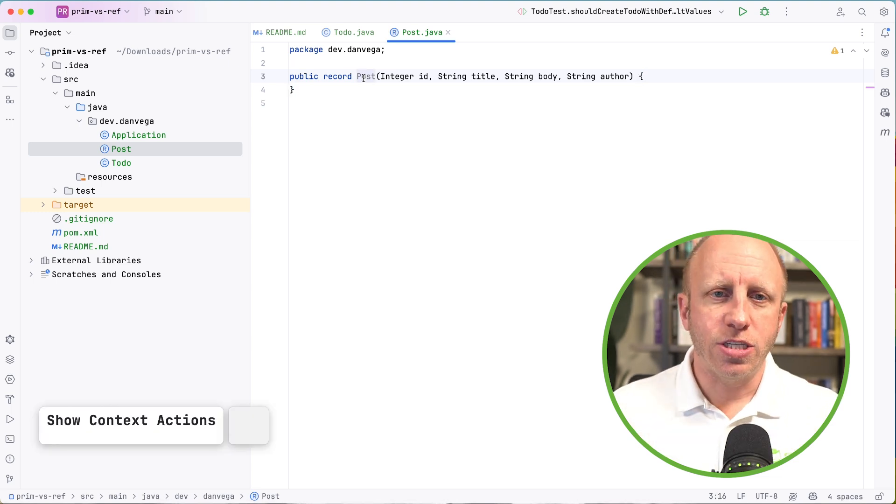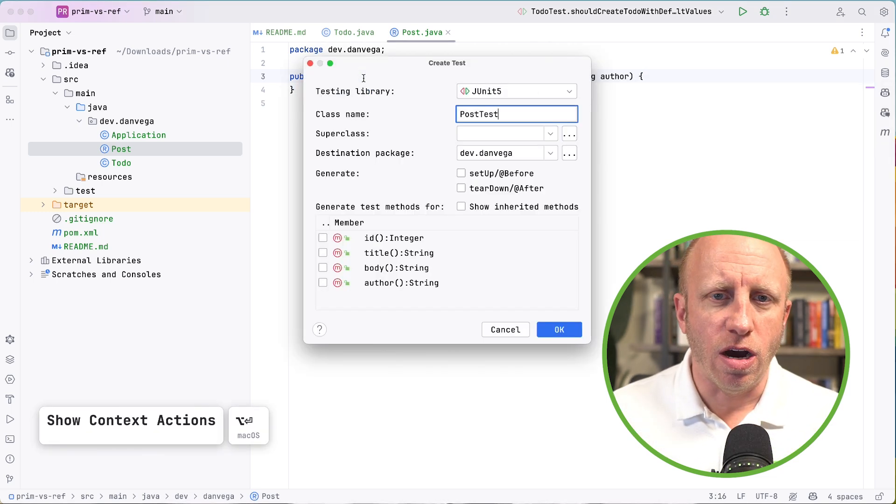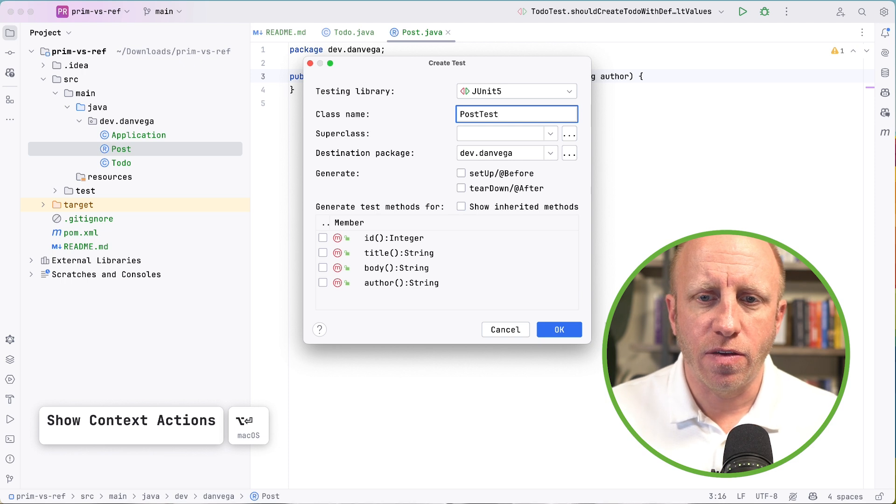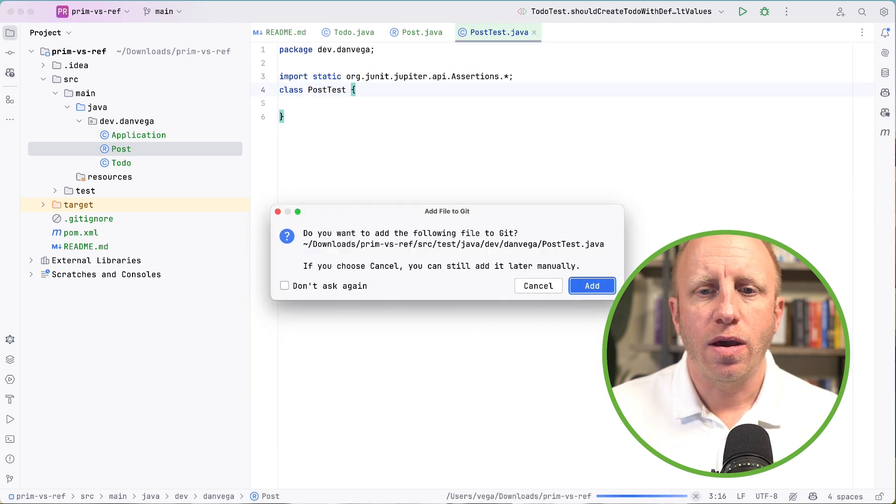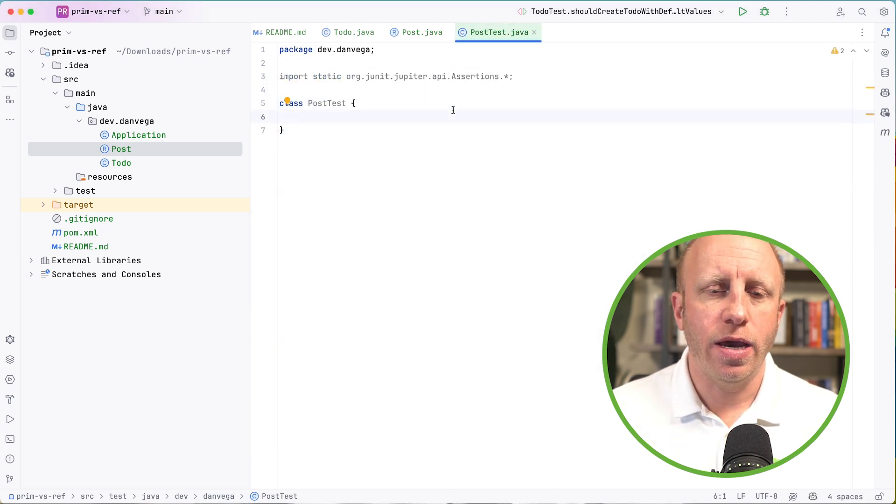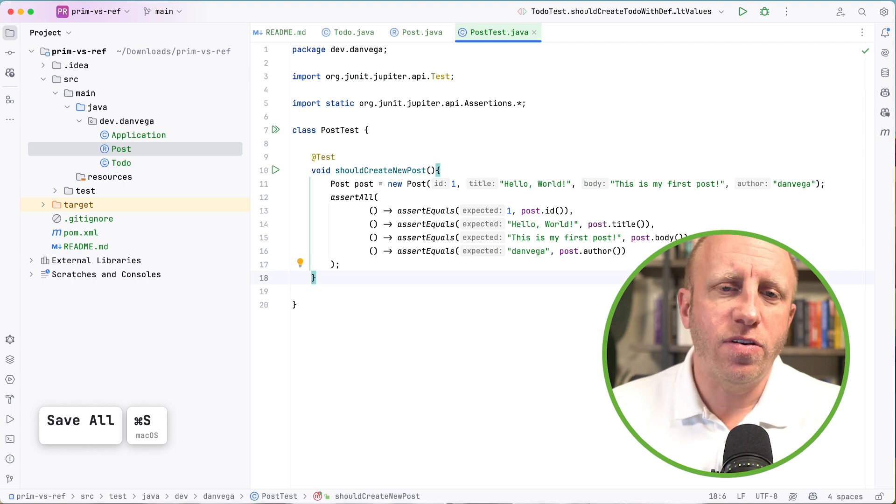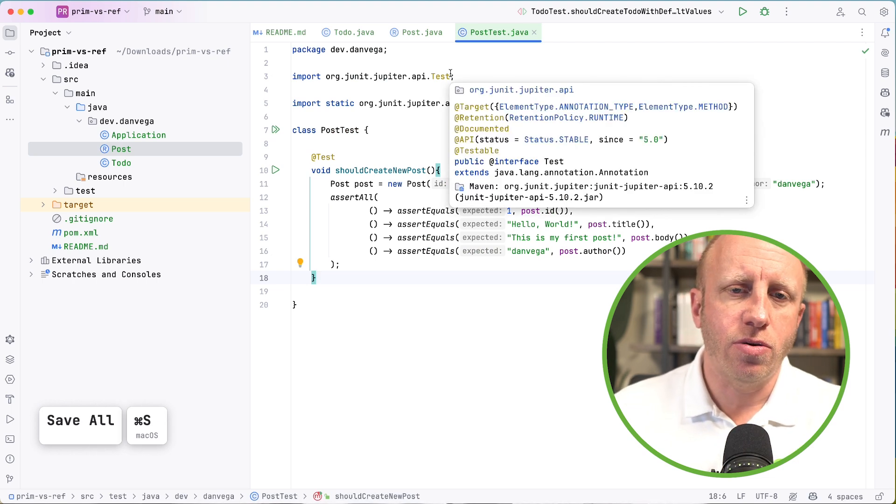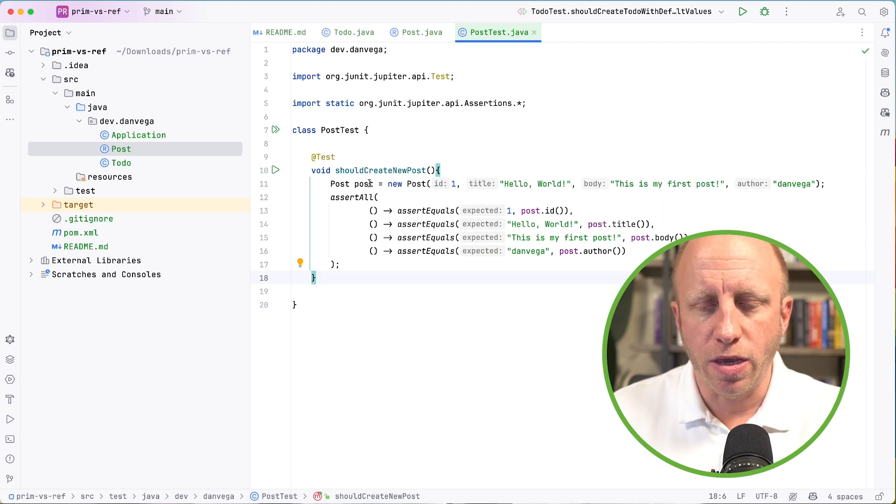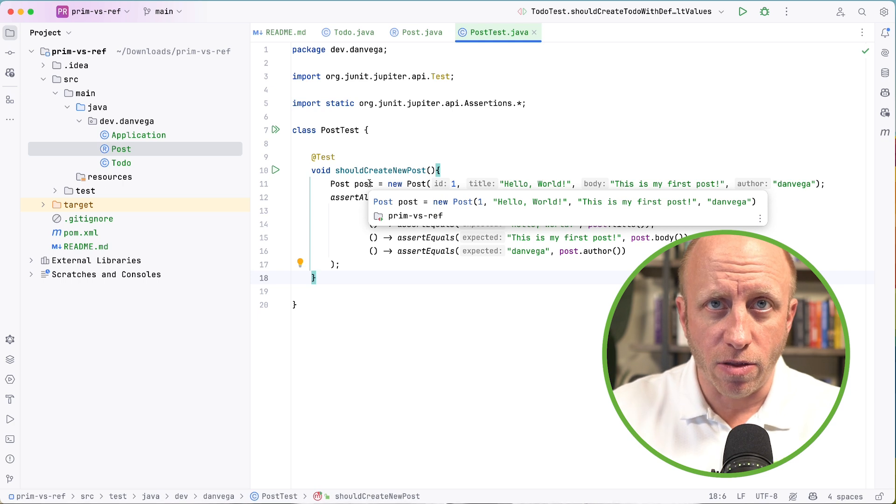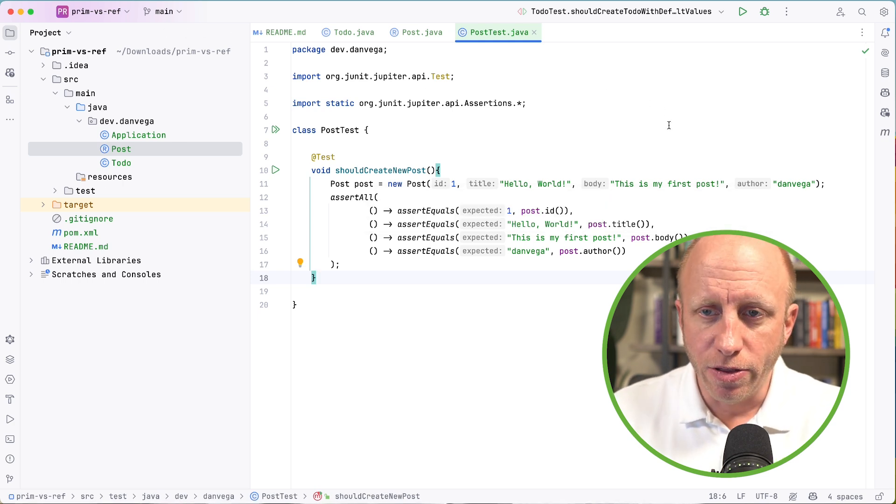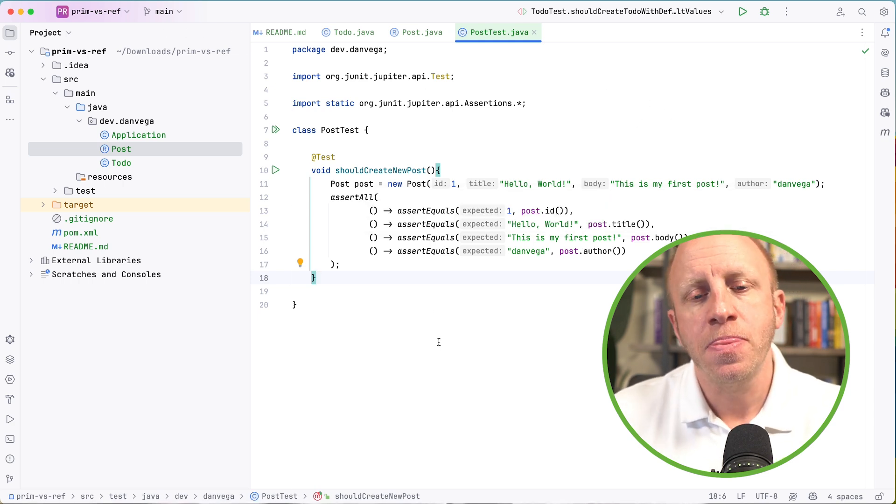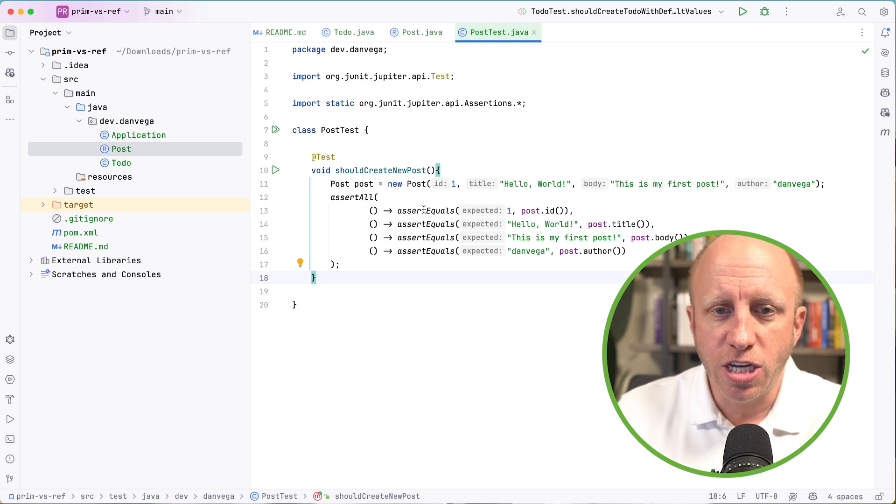Now what I want to do is just create a quick test to show this off. So we're going to say, this is a post test. Let's go ahead and write this test. And this is just going to say, should create a new post. Post equals new post. Again, we have to pass all those parameters into the constructor.